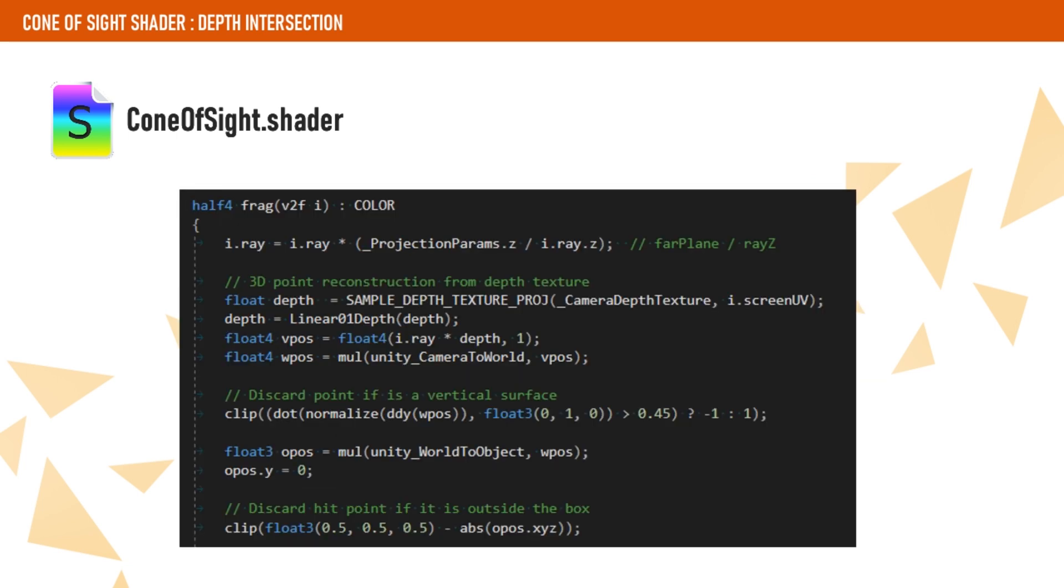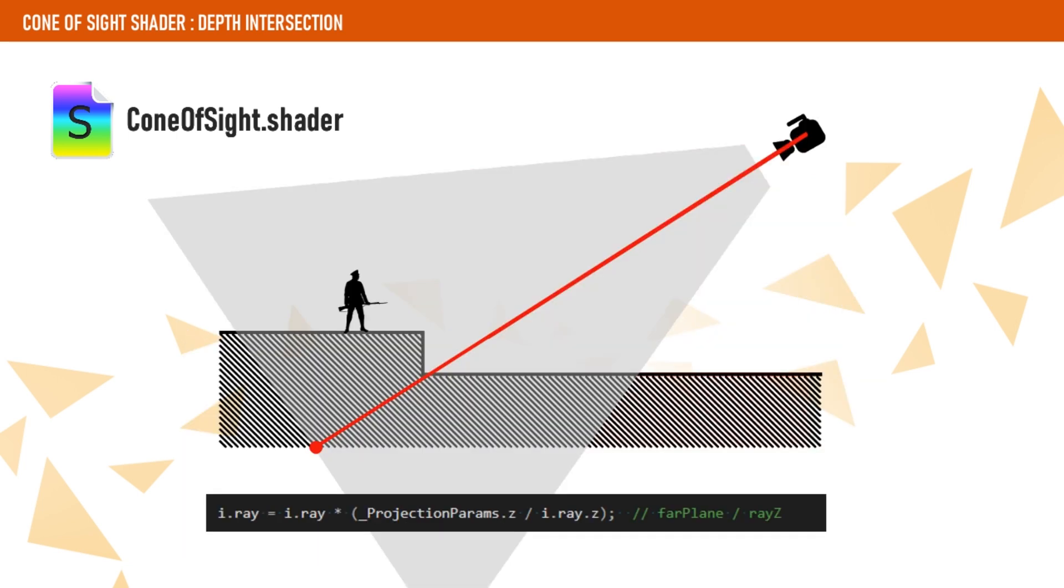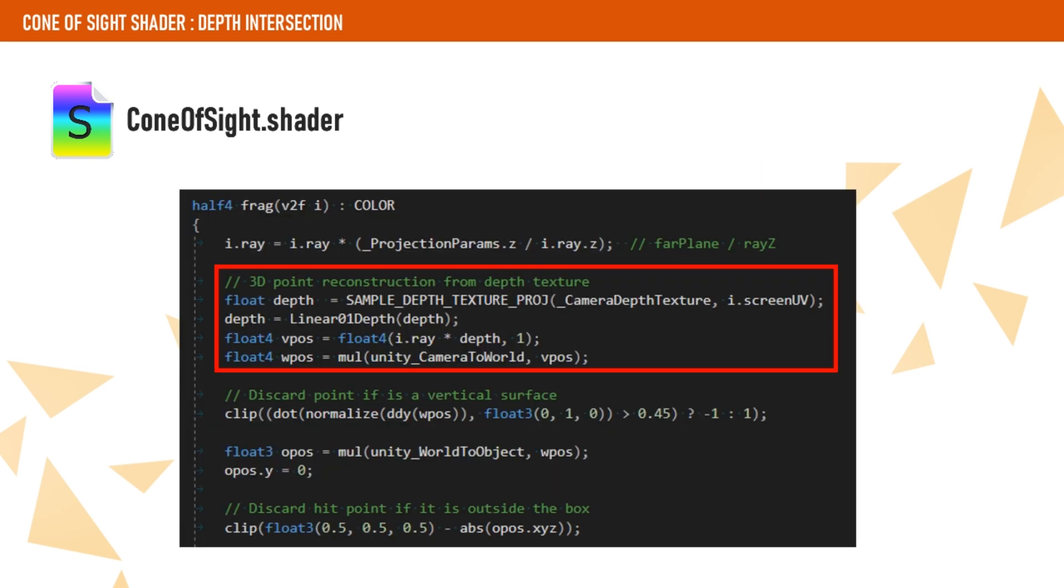Now, in the fragment shader, the first thing to do is to stretch that ray to the maximum size, which is the size of the camera frustum. We achieve that scaling the ray by the far plane divided by the z position. We want to sample the depth texture using the screen UVs in order to get the depth from our camera. We use the built-in macro called sample depth texture proj, which will project the coordinates for us and get the depth from the red channel of the texture. Then, we linearize the depth and scale the ray by the linearized depth, which should give us the position of the ray intersection with the depth buffer in view space.